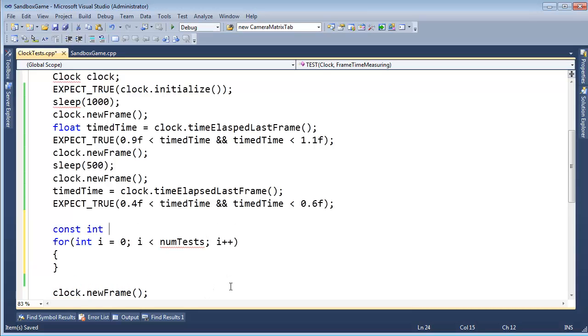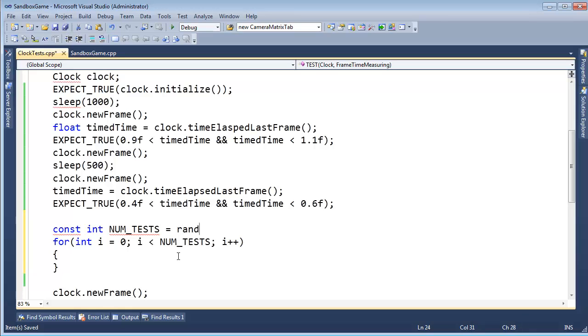const int NUM_TESTS. Replace this right here. Gets rand mod 100.